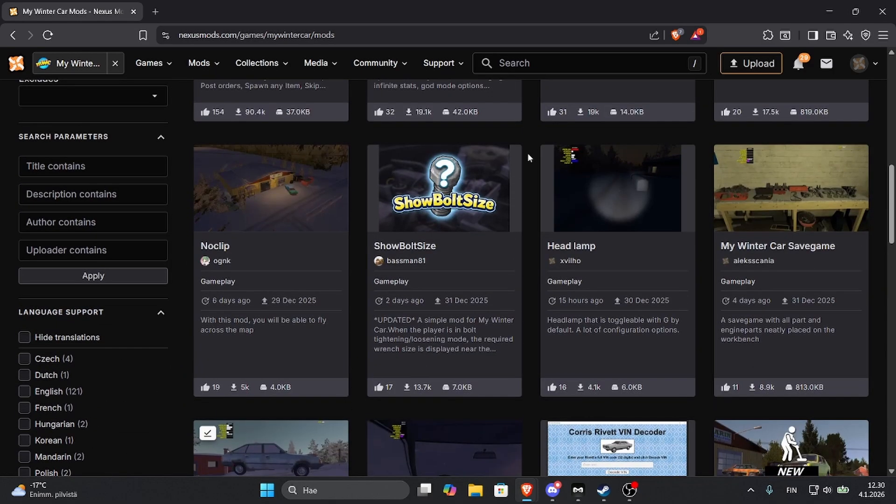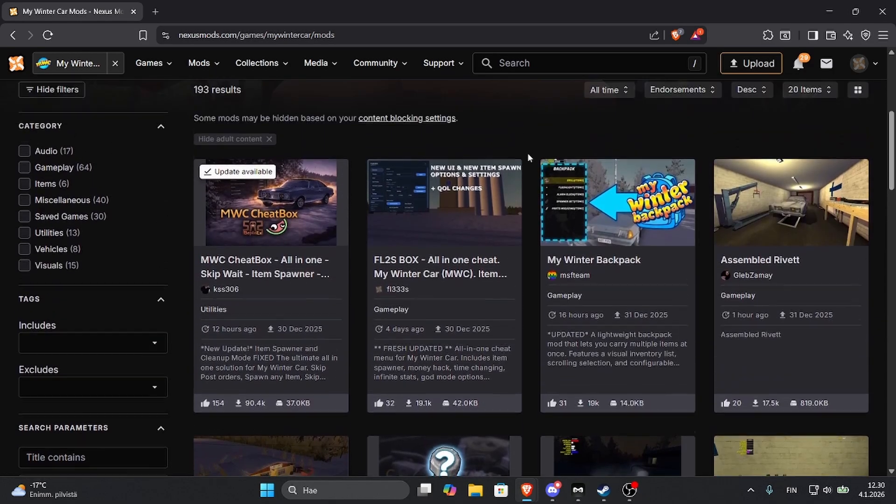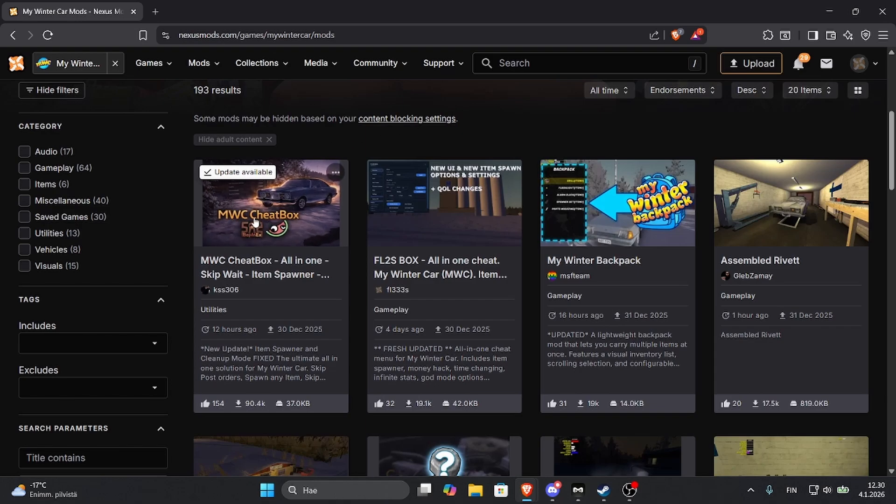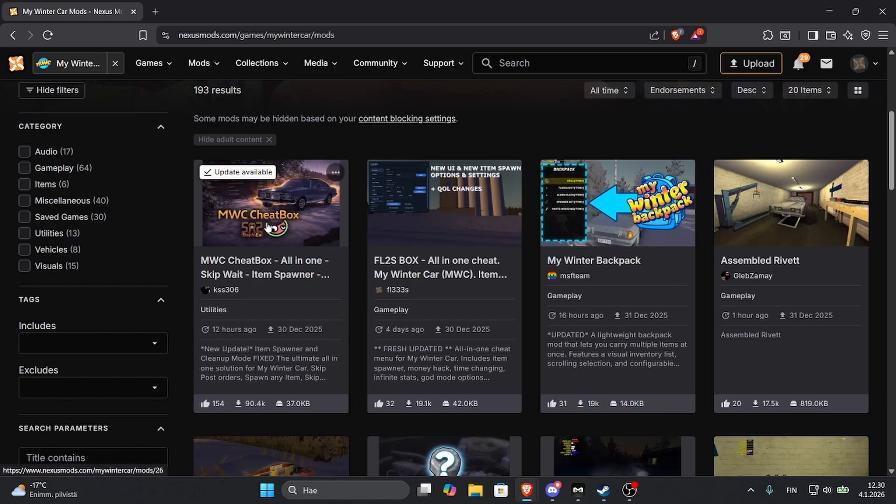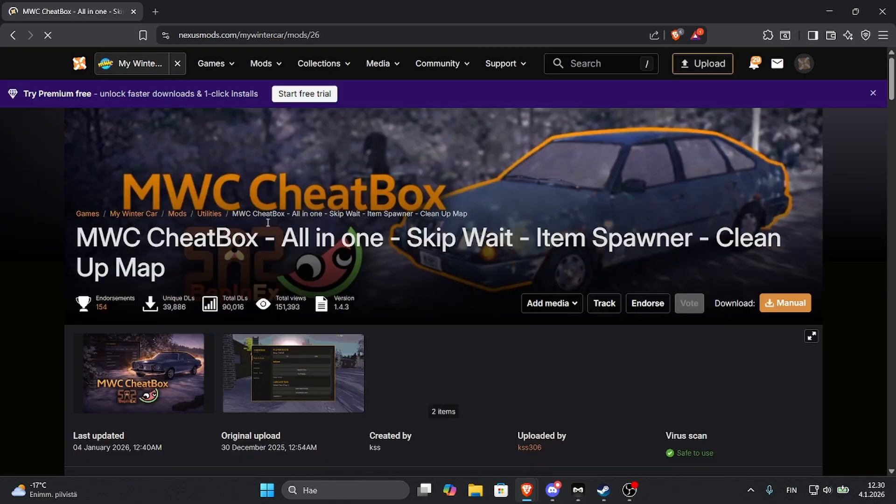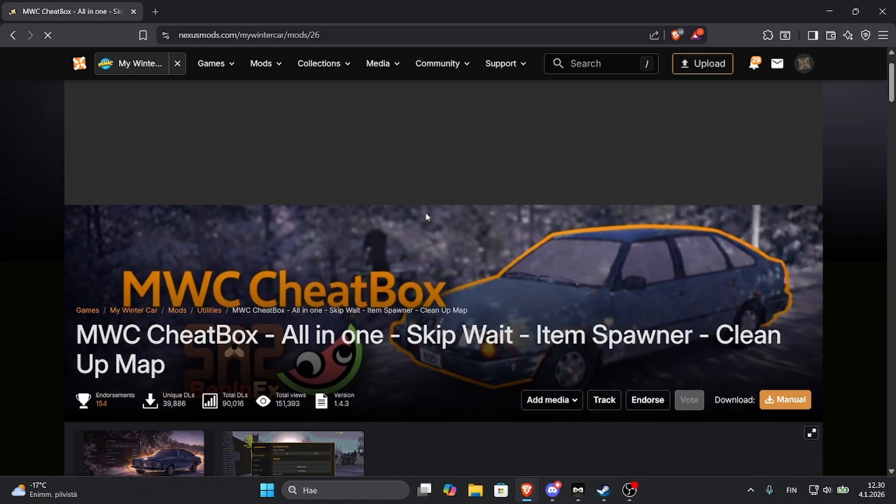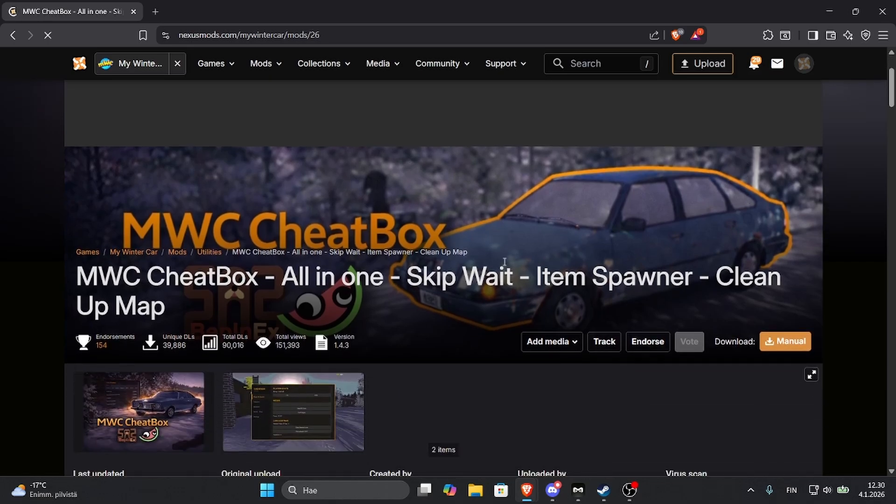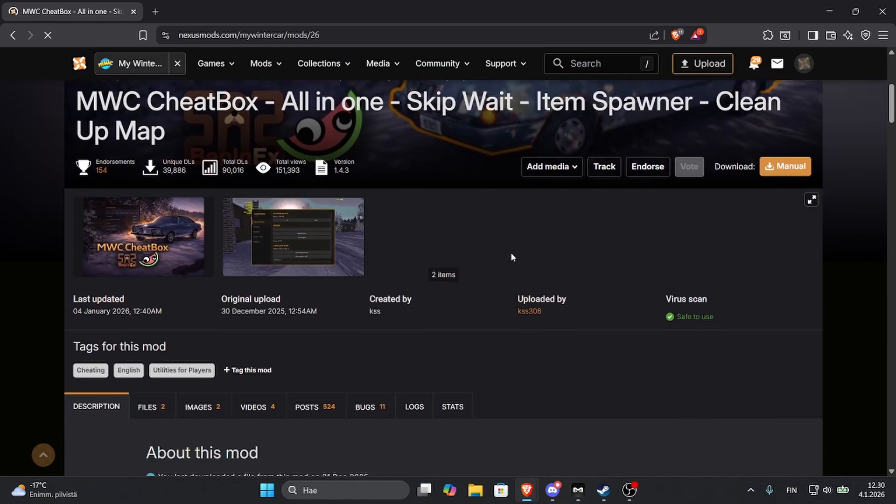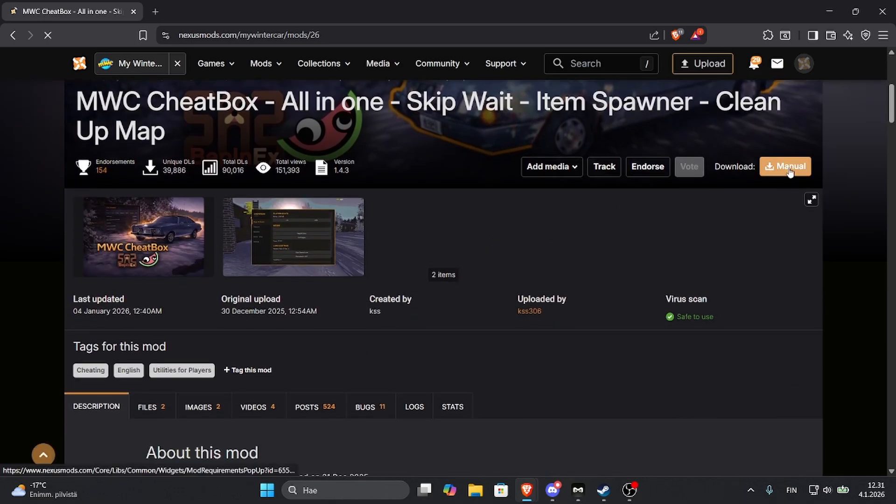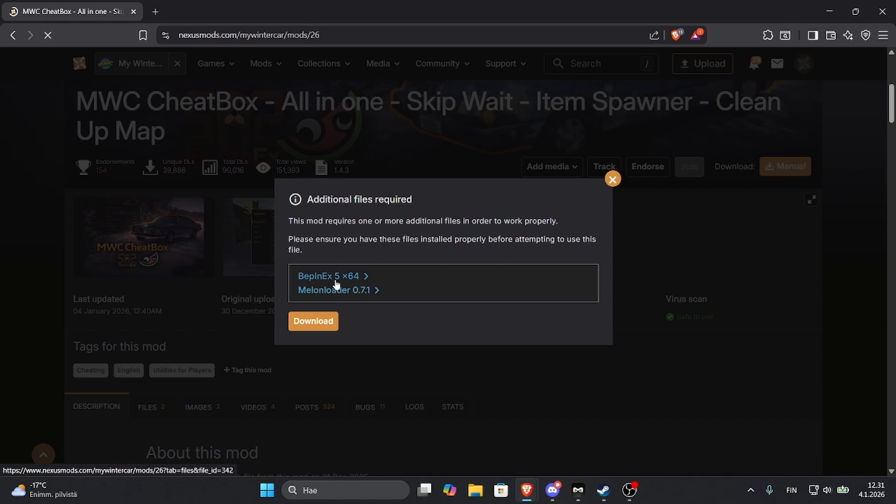So let's say you want to install the MWC Cheat Box. Open it up, and once you're in here you have to go to Manual Download. And now this uses Melon Loader and Webinx.